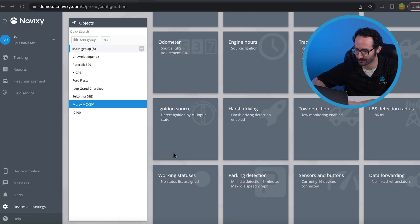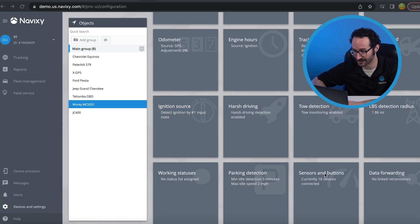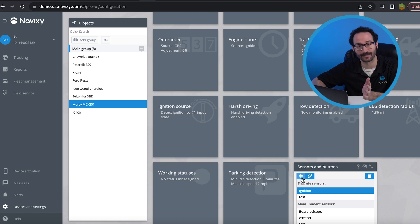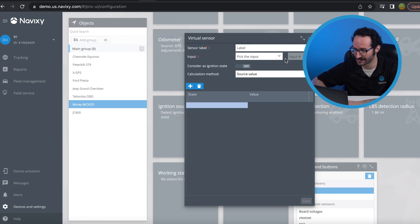When this event occurs, the ignition state within the platform will show on. Furthermore, this data can be used to generate reports on ignition hours or for excessive idling alerts. In addition to ignition, you can also use a value and range virtual sensor for temperature detection. This is highly beneficial for cold chain fleets where monitoring temperature-sensitive cargo is essential. This allows for quick responses to sudden changes outside of the desired temperature range, which can help prevent refrigerated food or medicine from spoiling.